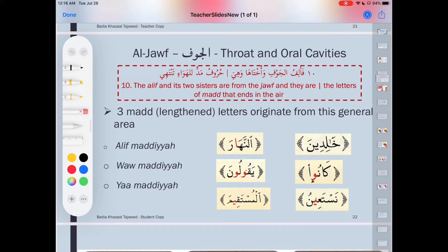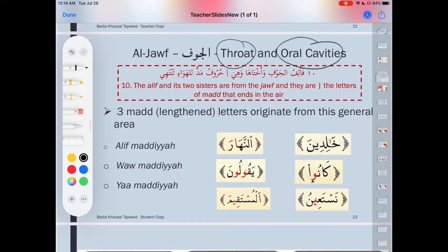In this slide we're going to talk about al-jawf. Al-jawf is the throat and the oral cavities — the empty space inside of the throat and the mouth.